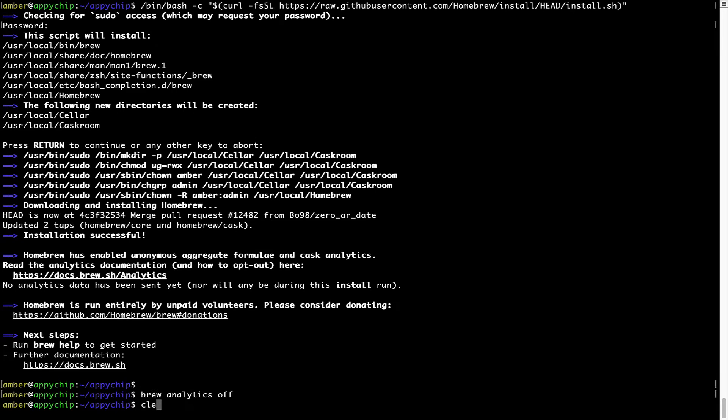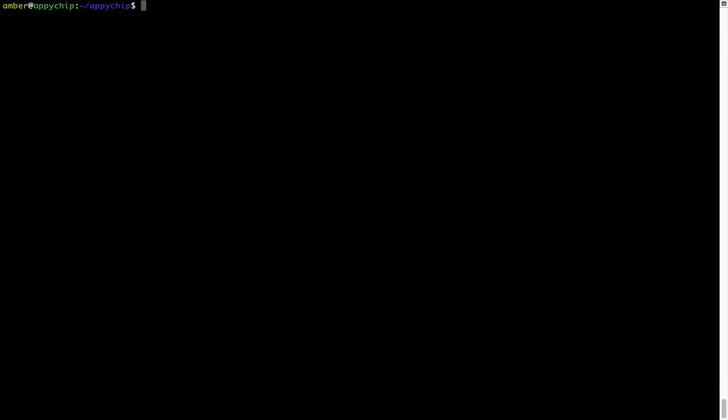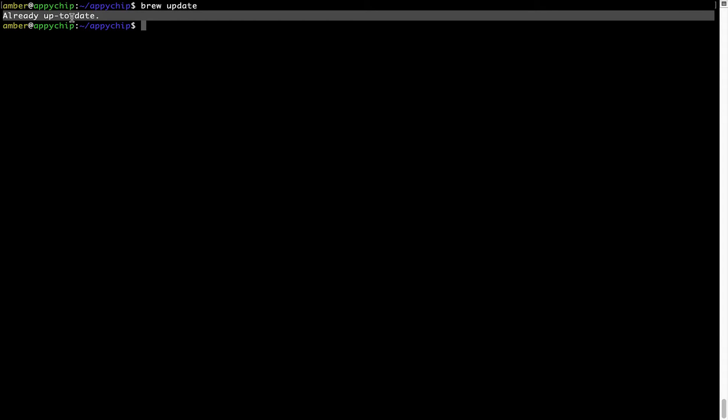Now let's update the package database locally by pulling the metadata of the latest packages to a local map from the central Brew repository. This should typically take less than a minute to complete, depending on your internet connection speed. To do so, simply type the command brew update and press Enter. As you can see, my local Brew database is already up to date because I just installed Brew on my system.